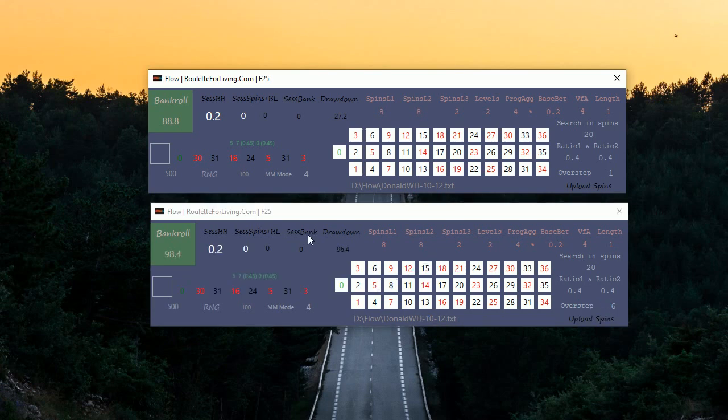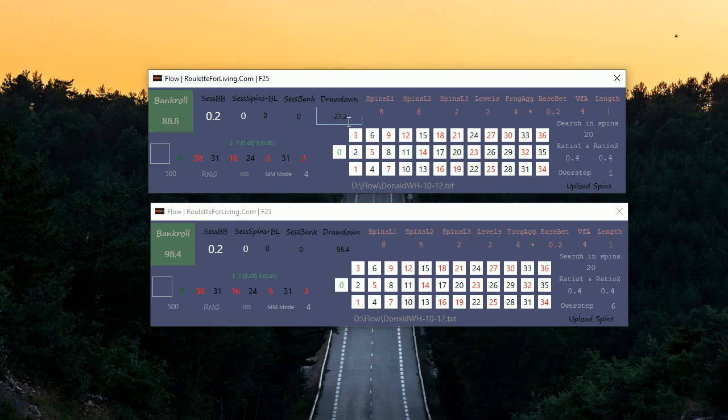Okay, now it's done. We can see that when we used overstep 1 and mode 4, the drawdown is very small, 27, bankroll is also nice.